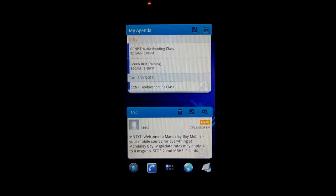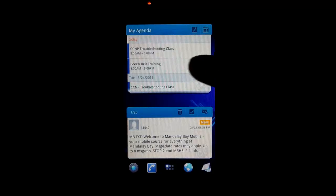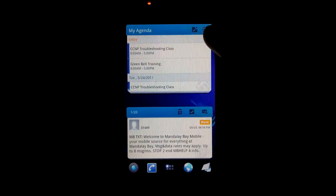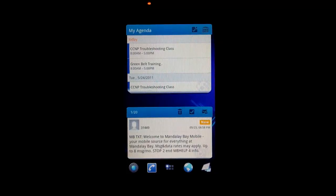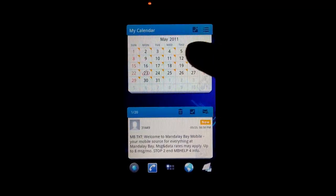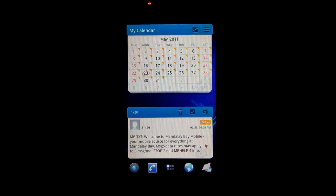This is the agenda view. You can change this by pressing this little button up here. If I press that, you can see it switches to the calendar view.